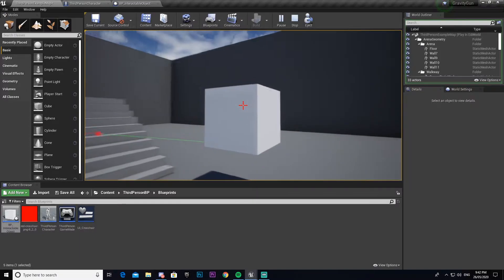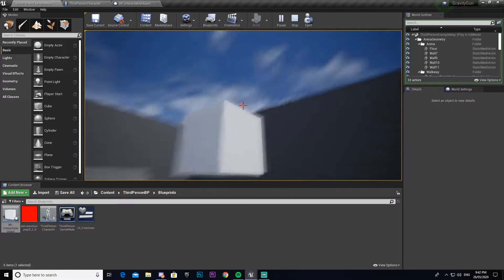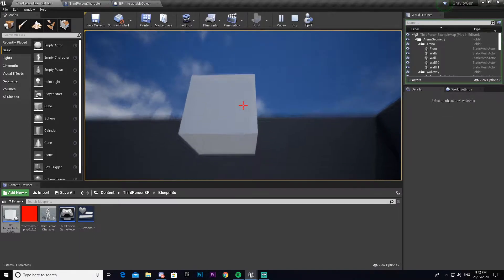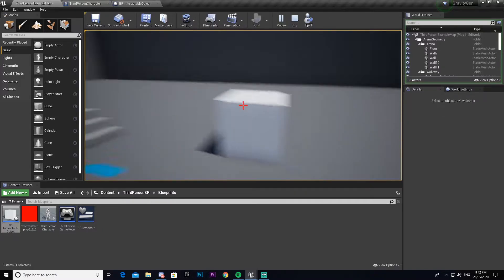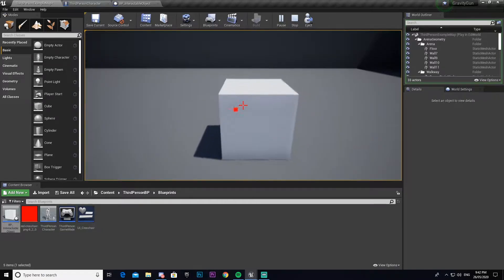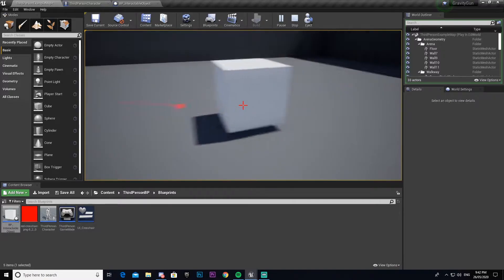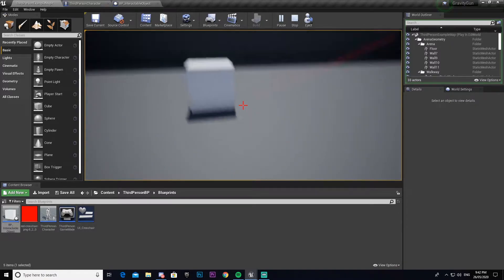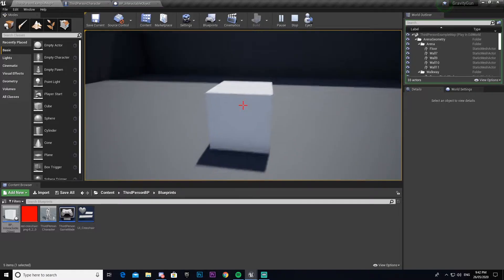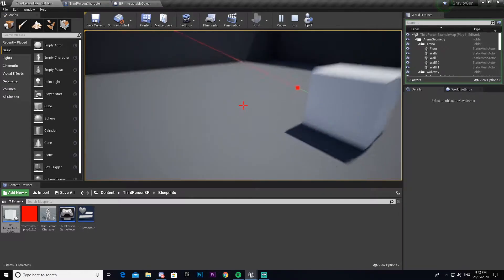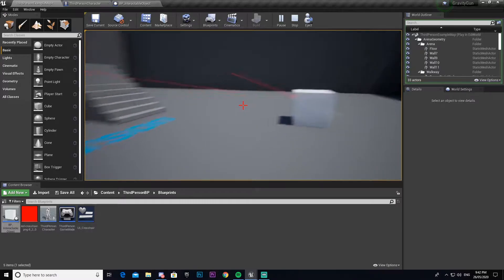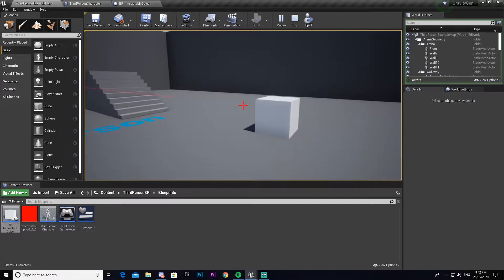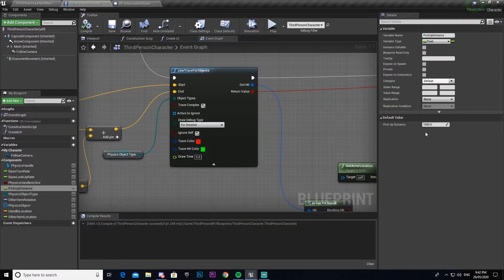You can see I press E, I pick it up, I can turn around — it does whatever. But I can't throw it, I can only drop it. If we press E again we can pick it up. Occasionally the line trace doesn't always work perfectly, so let's increase the pickup distance to 2000.